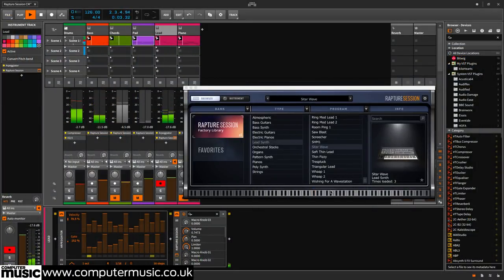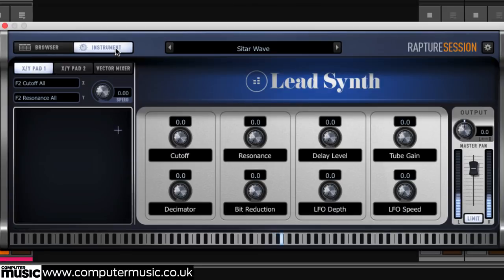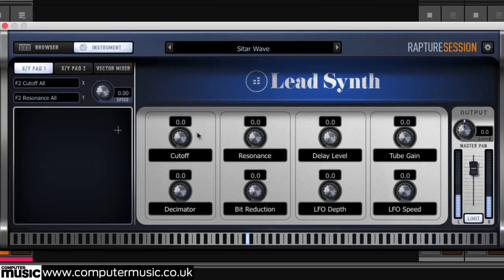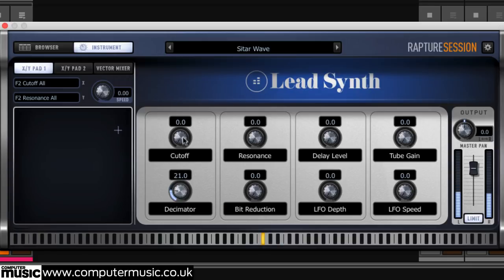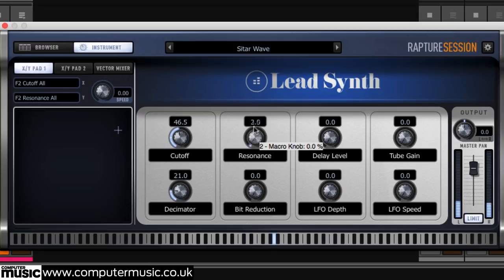Click the instrument button to reveal the controls for the current program. The eight knobs are hard-wired macros controlling an array of under-the-hood parameters. Upgrading to Rapture Pro gives full access to all of them. The macros are self-explanatory, presenting an appropriate range of tweakable options for each instrument, from filter cutoff and resonance, to detune effects and more.